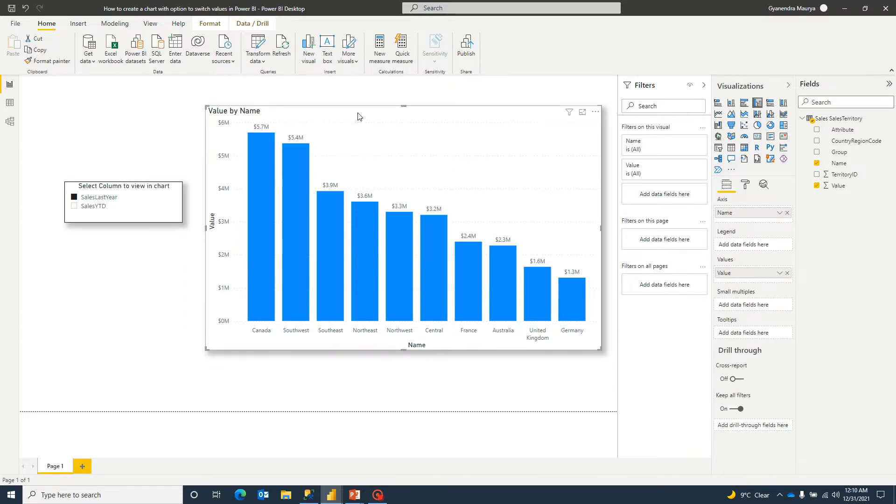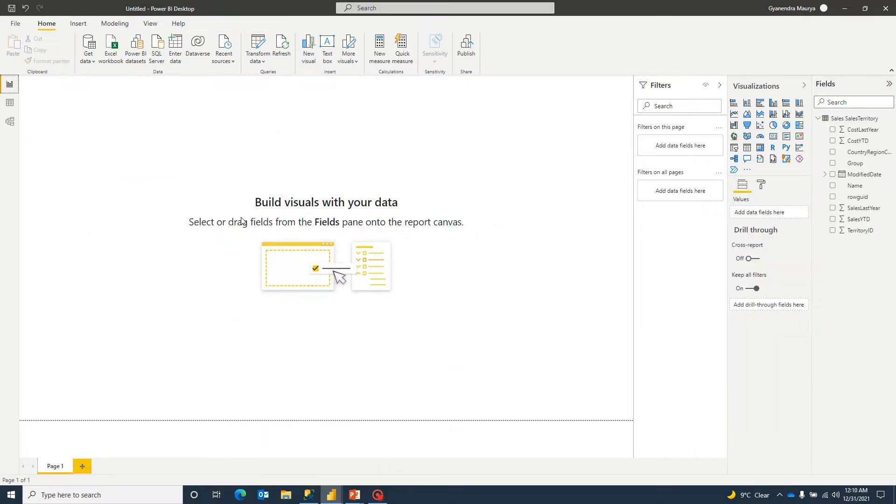So how to achieve this we are going to step by step do that live right now. So let's get started. So let me start with a new file.